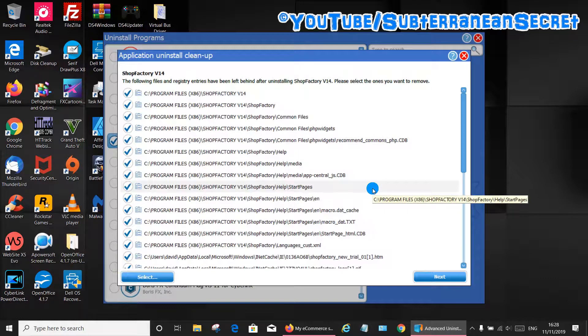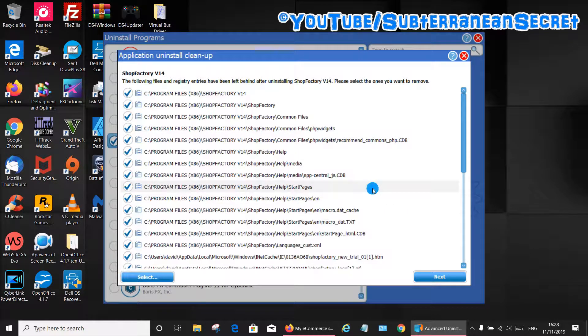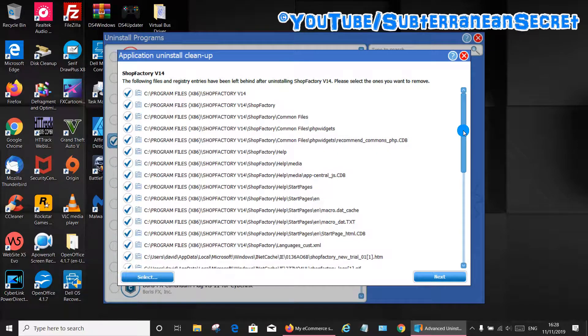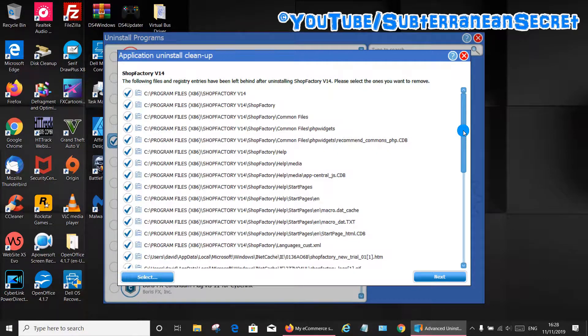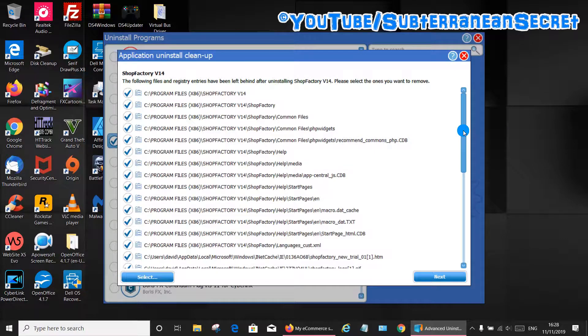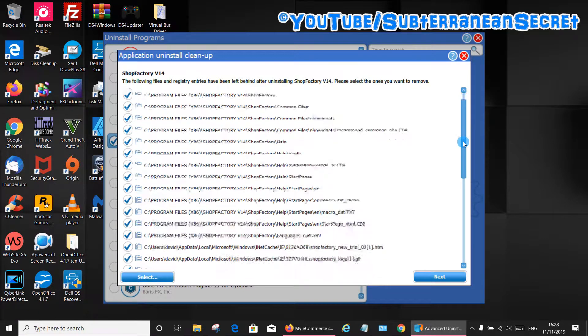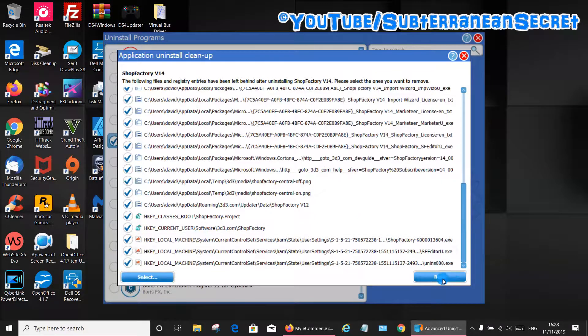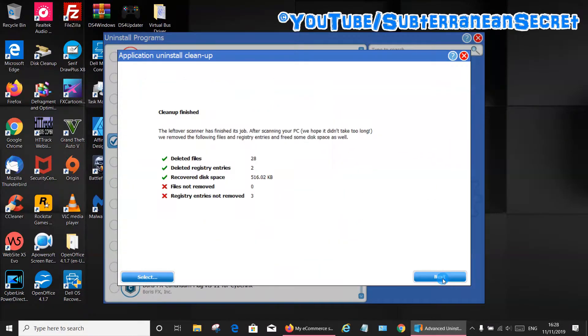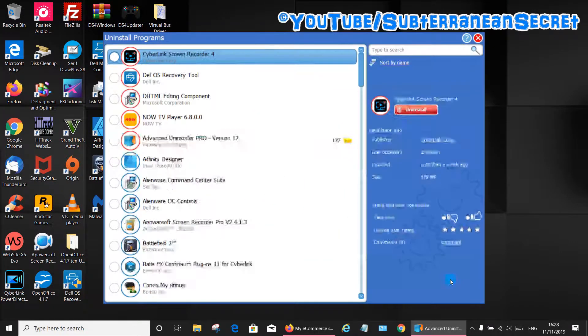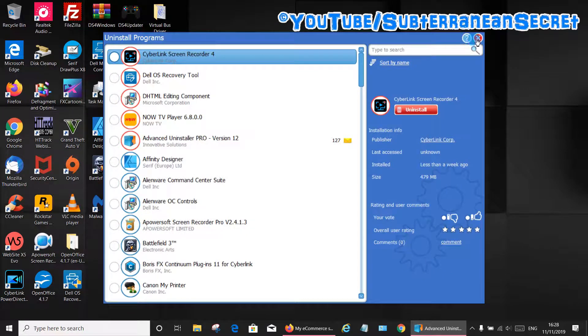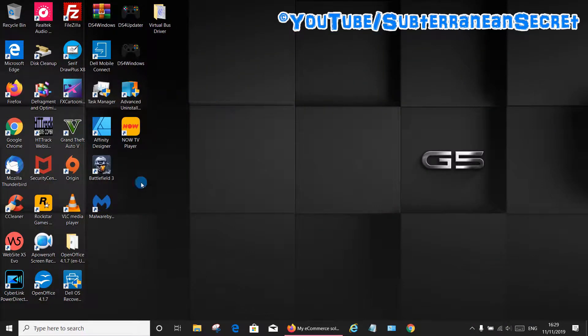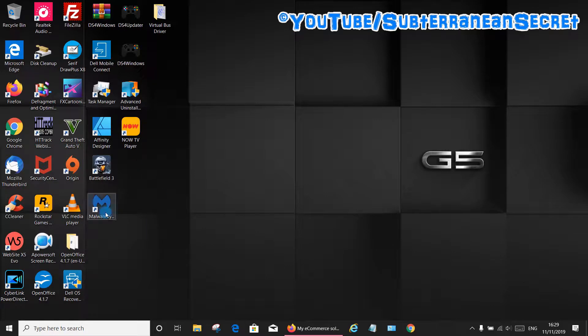Once the scan is complete it should give you a list of all the leftovers. Don't worry, this won't delete any saved shops you've already created with ShopFactory. This just removes the software itself so all your documents and everything saved will be completely fine. Make sure all these are ticked then click next, then it will tell you what is removed so click done. You can then close that program. ShopFactory 14 should be removed from your desktop.